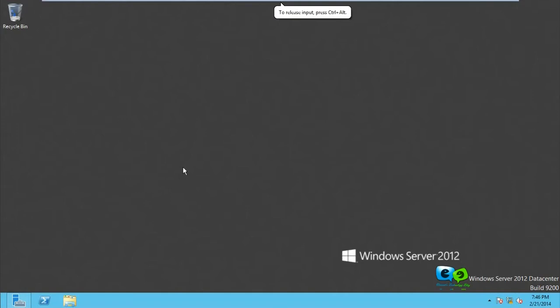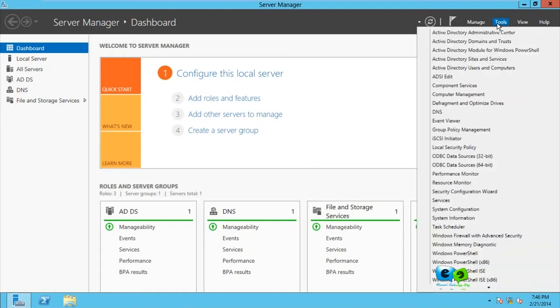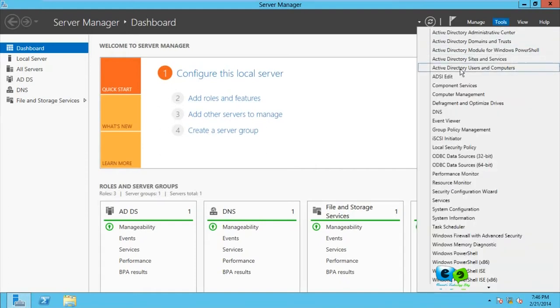So how do you raise a domain functional level? We go to Server Manager. Now to raise the domain functional level, you come over to your Tools, and you'll come over to your Tools, Active Directory Users and Computers.